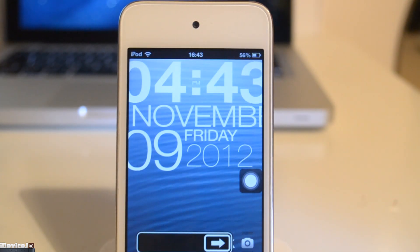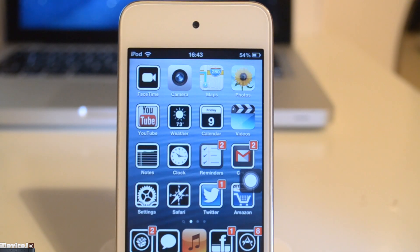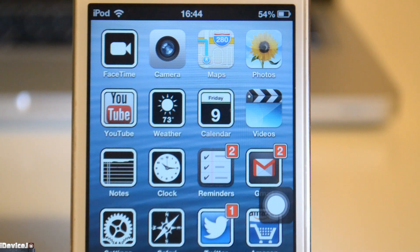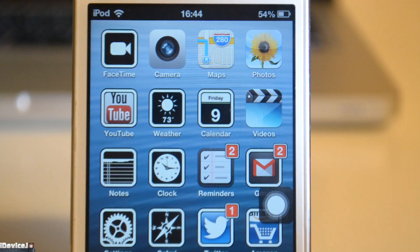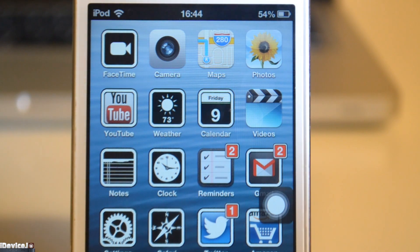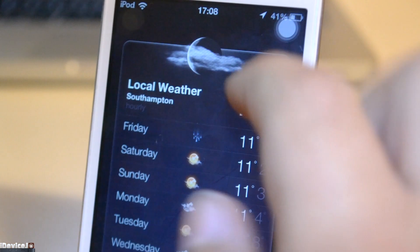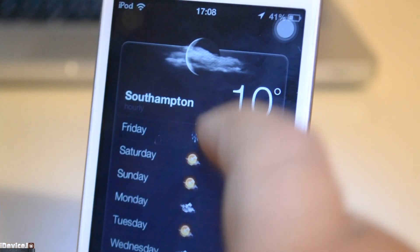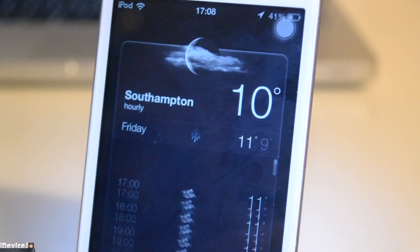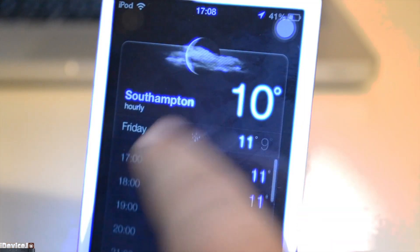Looking through the apps we have FaceTime, Camera, Maps, Photos, the Google YouTube app not included in iOS 6, and we've got the Weather app which I really like as it's very accurate. It provides hourly forecasts so I frequently use this app for weather.